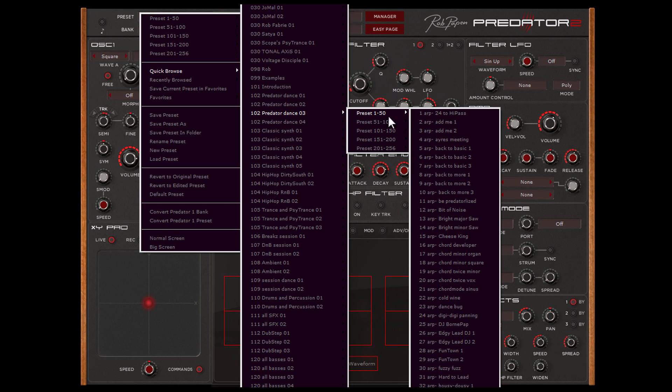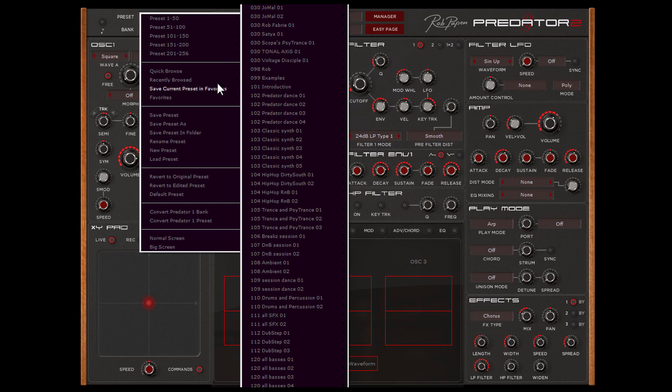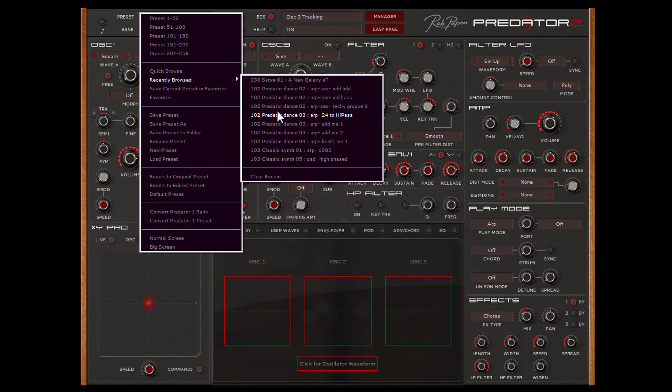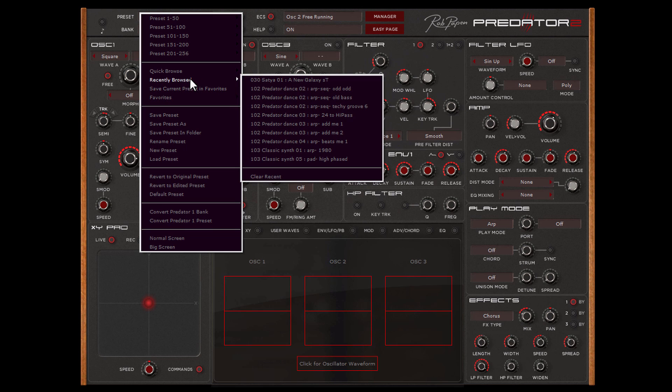This also remembers the last 8 presets you have selected and recently browsed. This is great if you search for the right preset and suddenly found out that one of the presets you have heard before was the right one. The Quick Browser is an essential tool for saving time while making music.